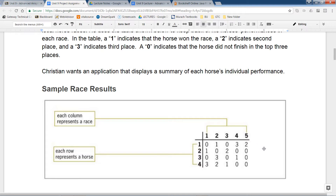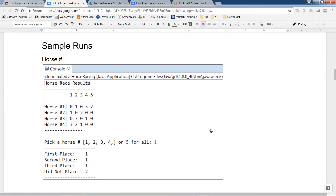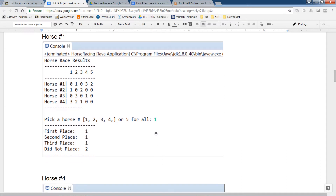A sample run will look something like this. Here are my horse numbers and the number of races. If I pick a horse — one, two, three, four, or five for all of them — and I pick one, it shows me that horse one placed first one time. You don't have to specify which race number, just how many times each placement occurred. There's one second place, one third place, and two no-place counts.